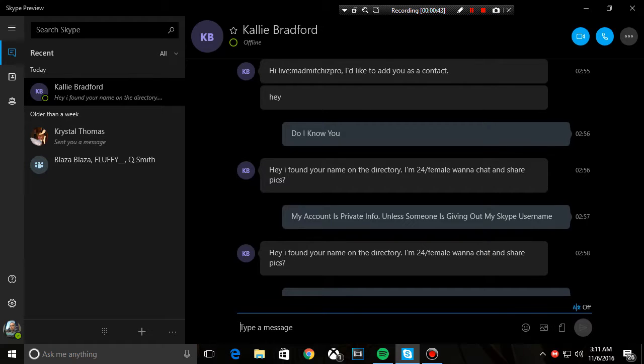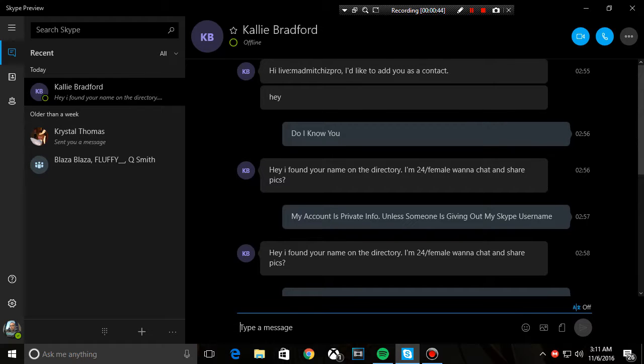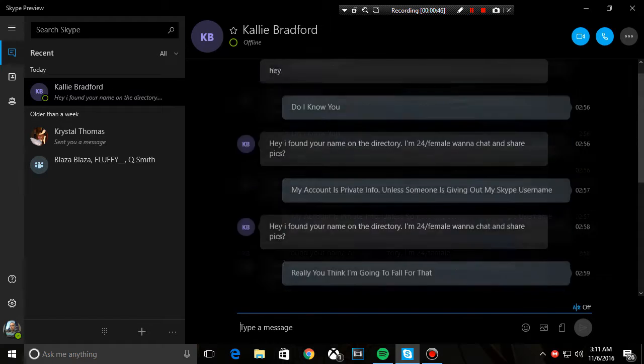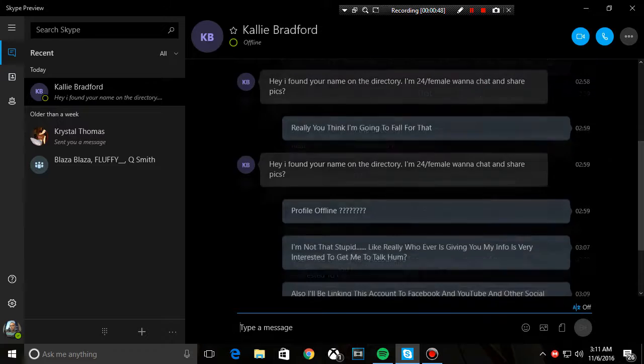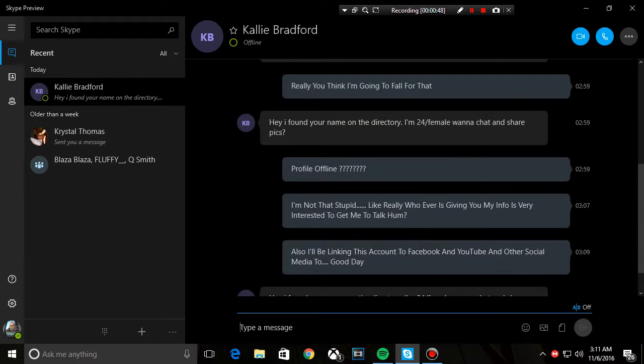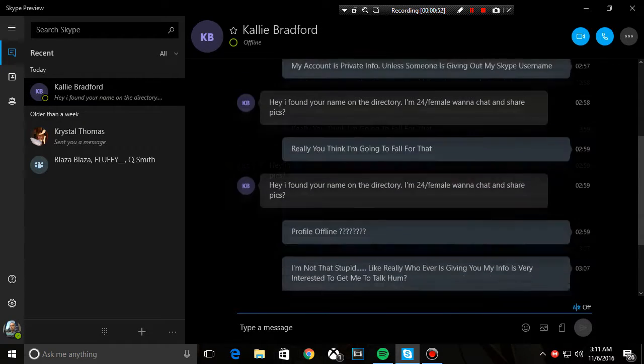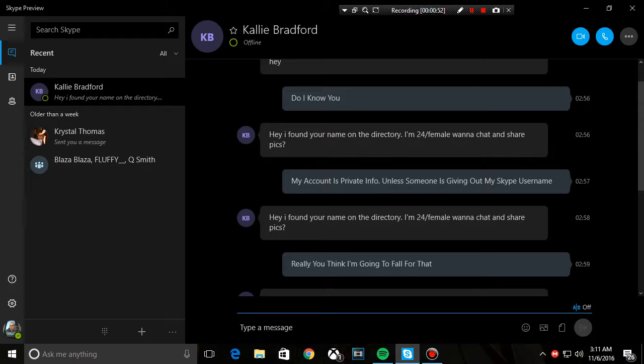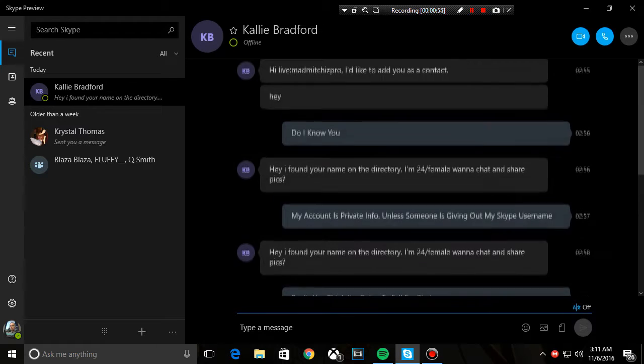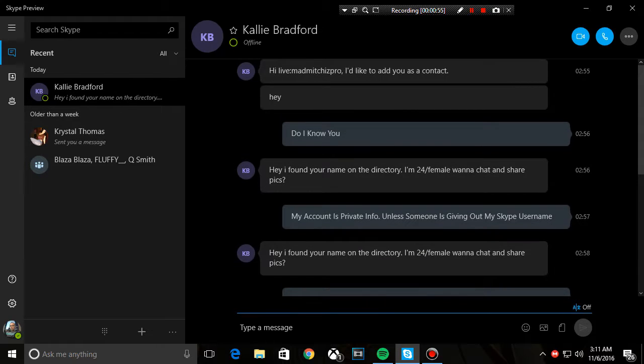This person has been sending me messages and I quickly replied to them. Here, I'll just read it out.